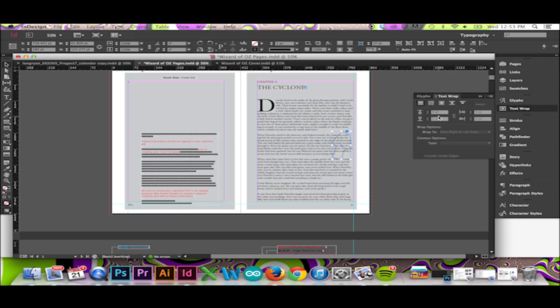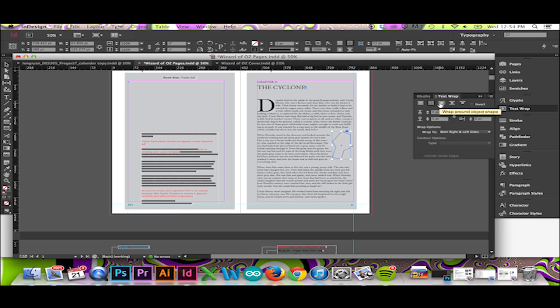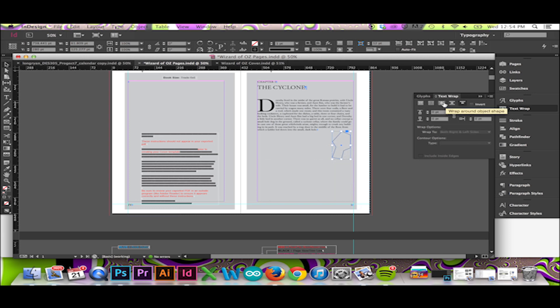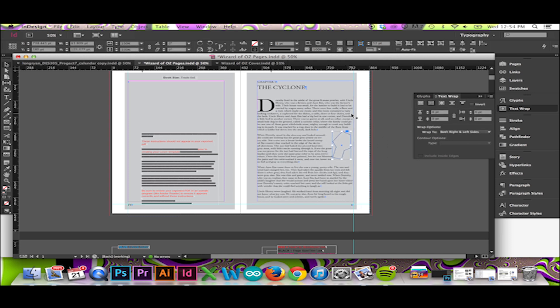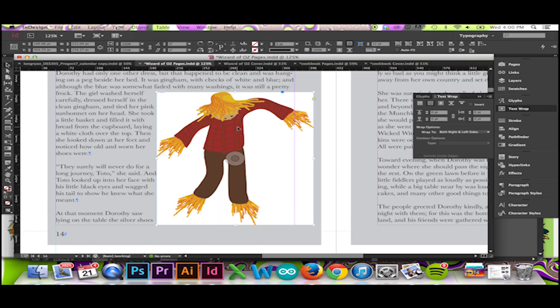You can wrap around the bounding box, wrap around the shape or jump that object. However, occasionally you will have an image where none of these options are fitting for your placed object.